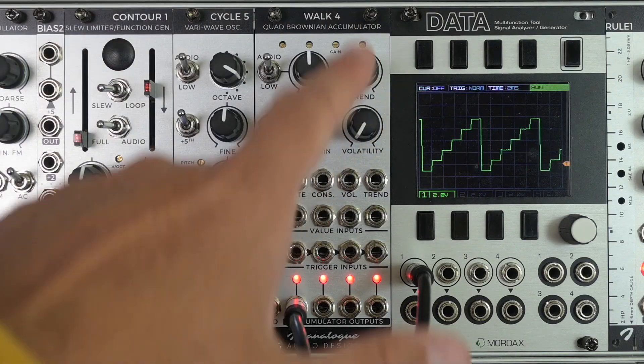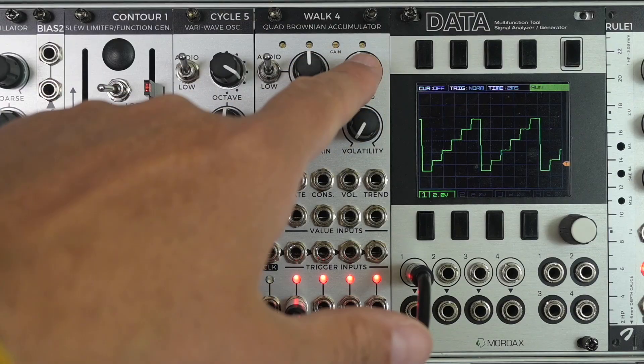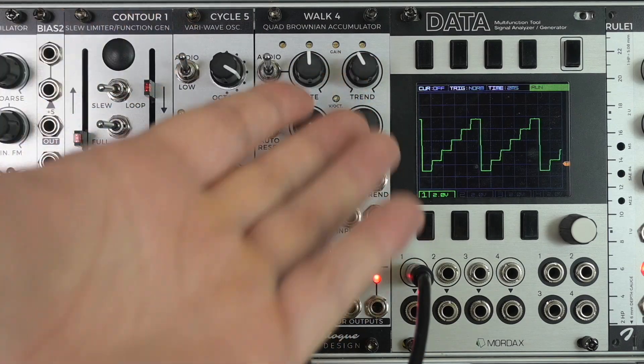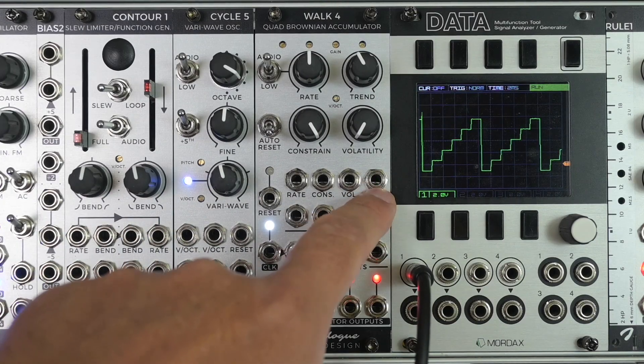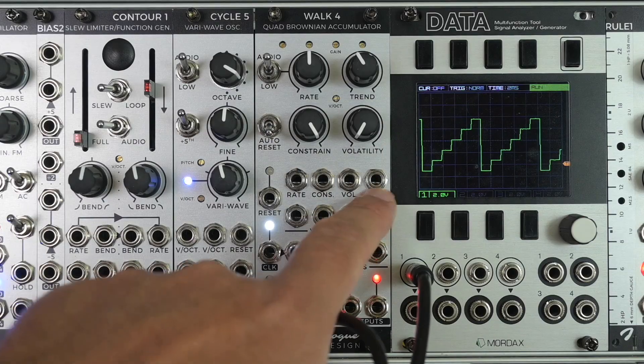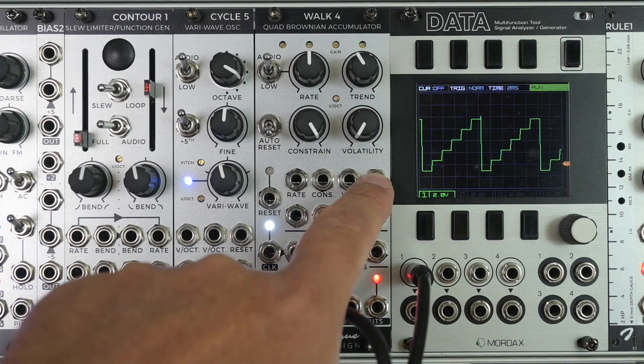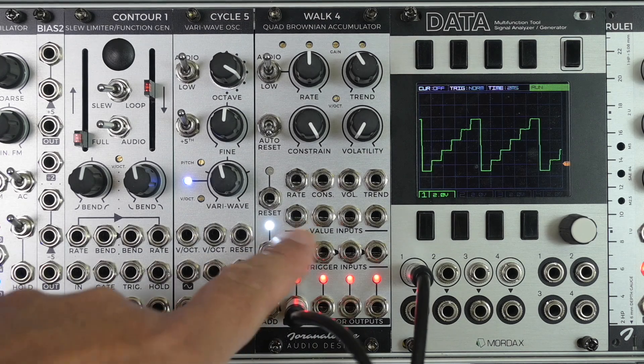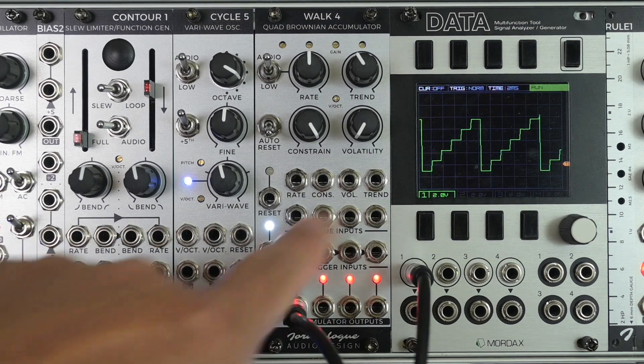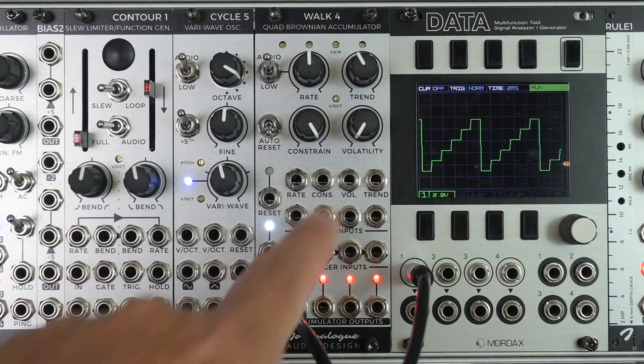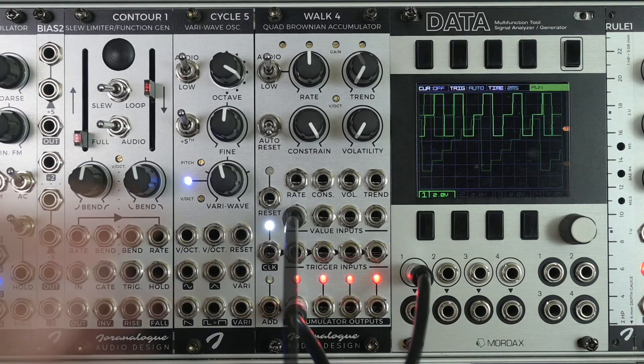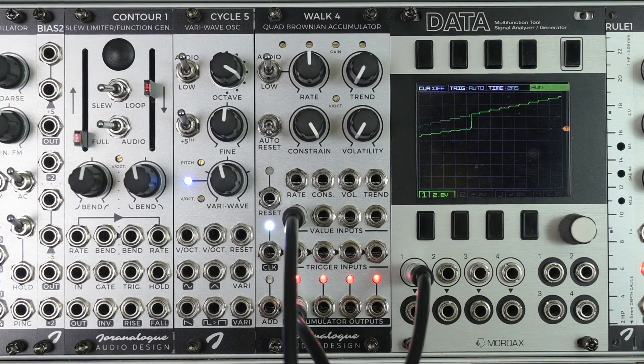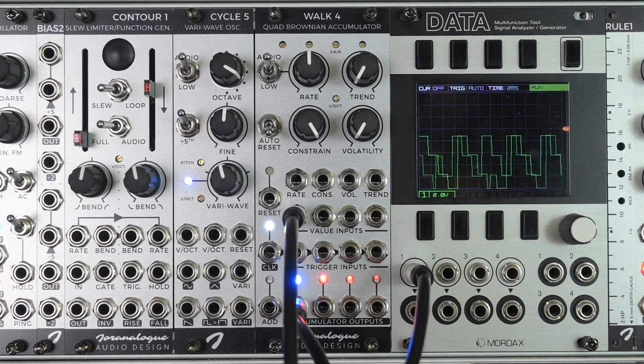Like I said, you set the value of the accumulation by setting the trend knob, which is a strictly positive value. You can send in your own trend signal here. This trend value or CV input sets the voltage that is added to each of the accumulators. But you have individual value inputs, which add or subtract from this voltage. You can send in negative voltages to these, by the way, which means that you can get Walk4 to go below zero as well. Like so.